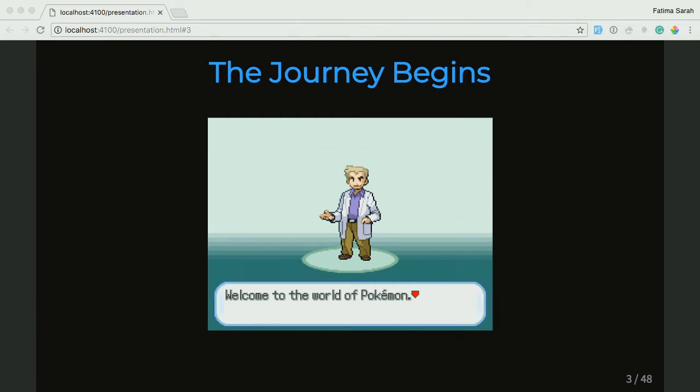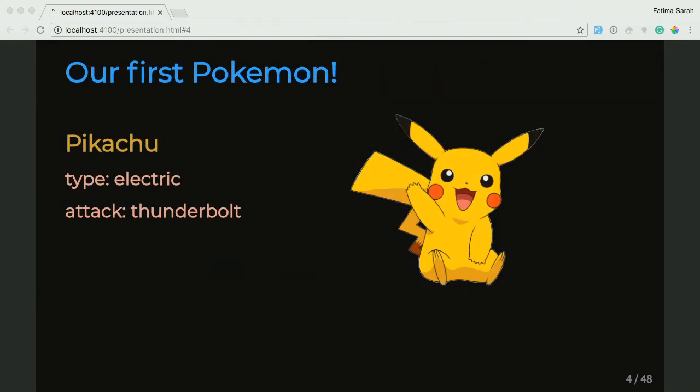All Pokemon journeys begin with visiting Professor Oak at his lab, where we get to pick our starter Pokemon, which is the Pikachu. So as we start our journey, we're like, Pikachu's a Pokemon. But what is Pikachu and what can it do? So we'll take a look at our first Pokemon and do a little data modeling and talk about what we know about our Pikachu.